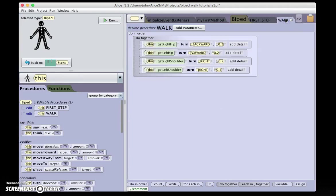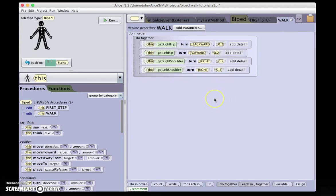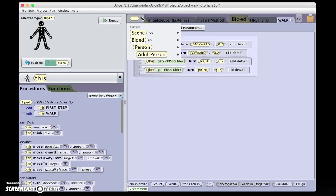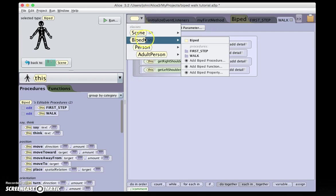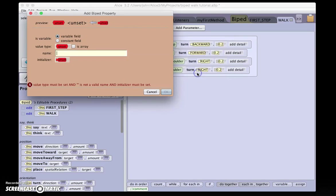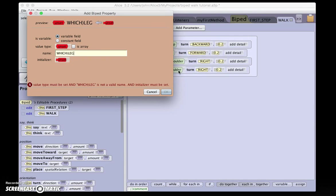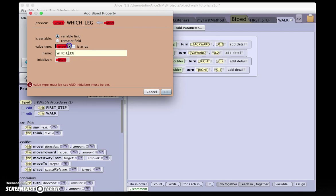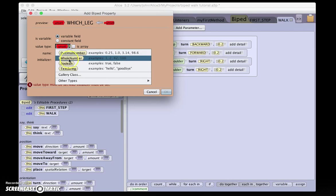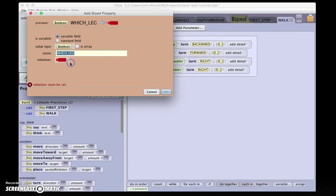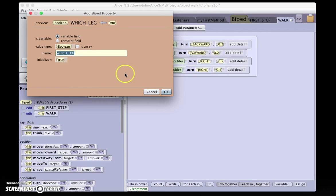So we add to biped a biped property, and that property is which leg. Since there are two legs on a biped, by definition, it can be a boolean value, either true or false, if it's left or right, one or zero, and we'll initialize it true.